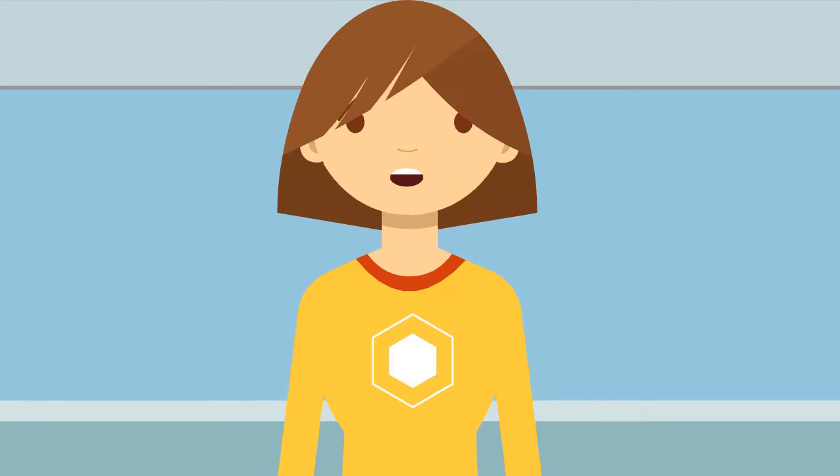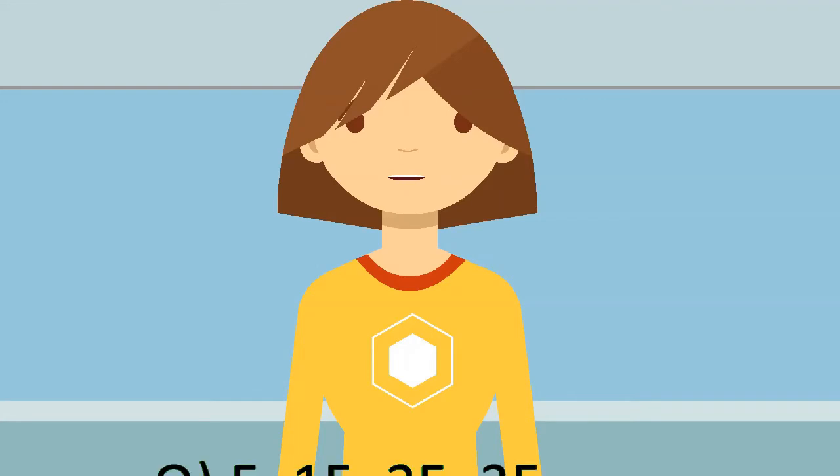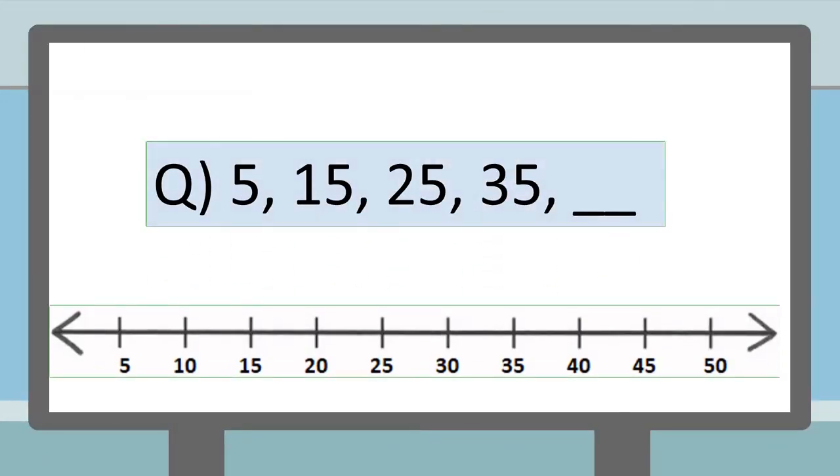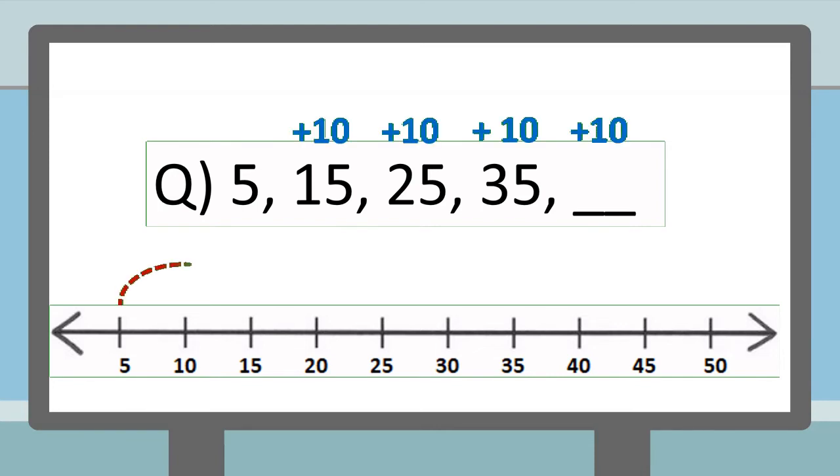Alright, now that you have learned counting on and counting back, can you tell me what number comes next in the series? Yes, that is right. We count on in steps of 10 and the next number will be 45.